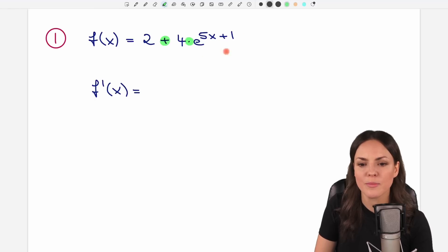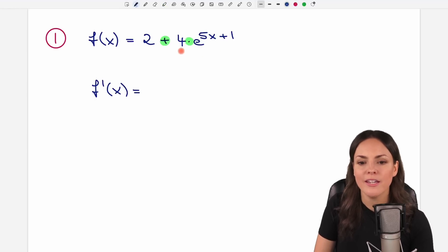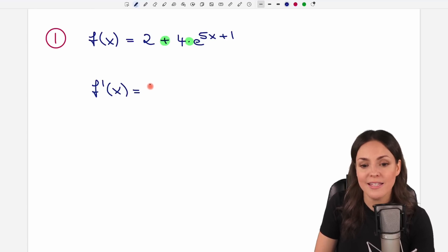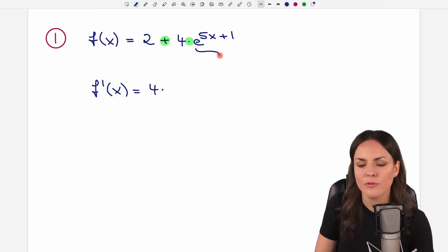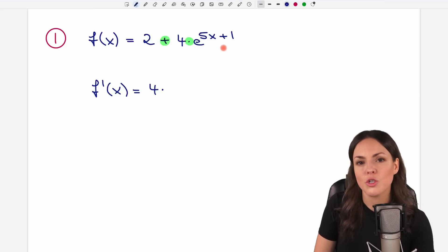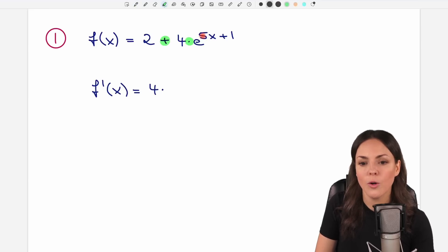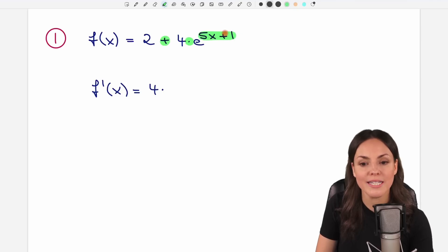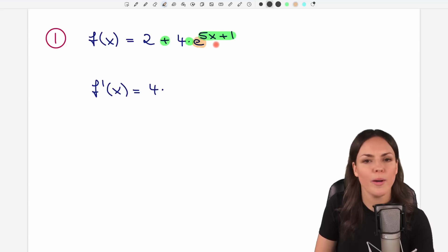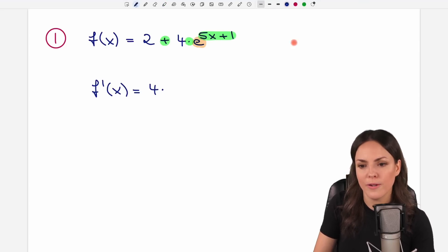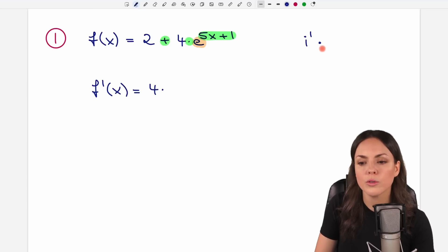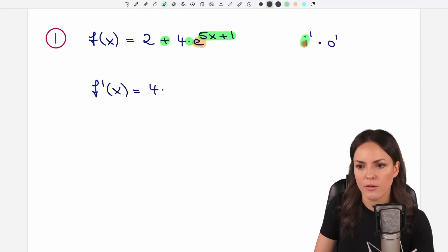Here we have four times this exponential function. Our x is in here. If we take a look at the four first, it is connected by this multiplication symbol, so the four is a factor and factors just stay the same when we differentiate. Then we have to differentiate this exponential function. We will use the chain rule for this because we have an inner function and an outer function. The inner function is always what is inside your exponential function — this exponent here — and the outer function is your e to the power of something. The chain rule says: differentiate the inner function and multiply it by the derivative of the outer function.